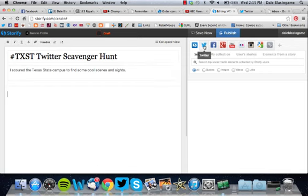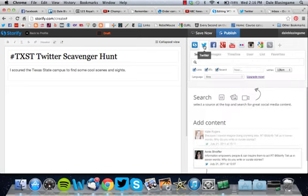The thing I was having problems with last night is the Twitter account. Now that I've connected my account, when you click Twitter, you have all these options. The first thing you'll see is a search option.